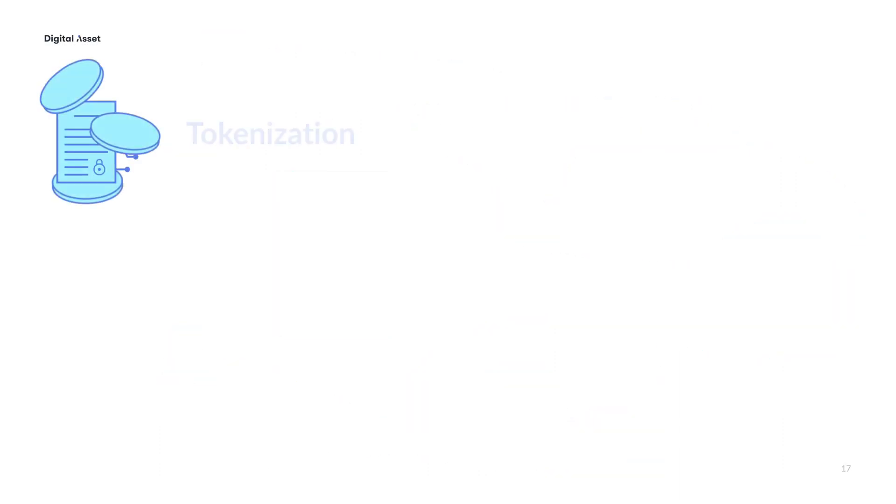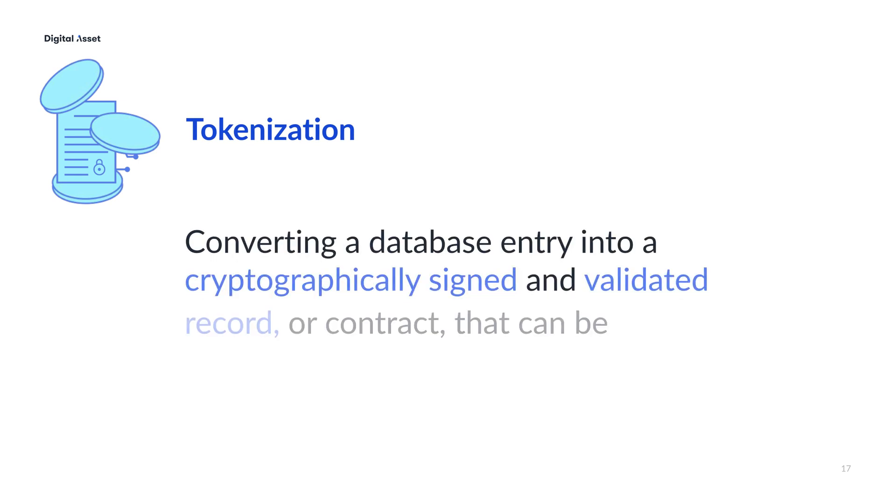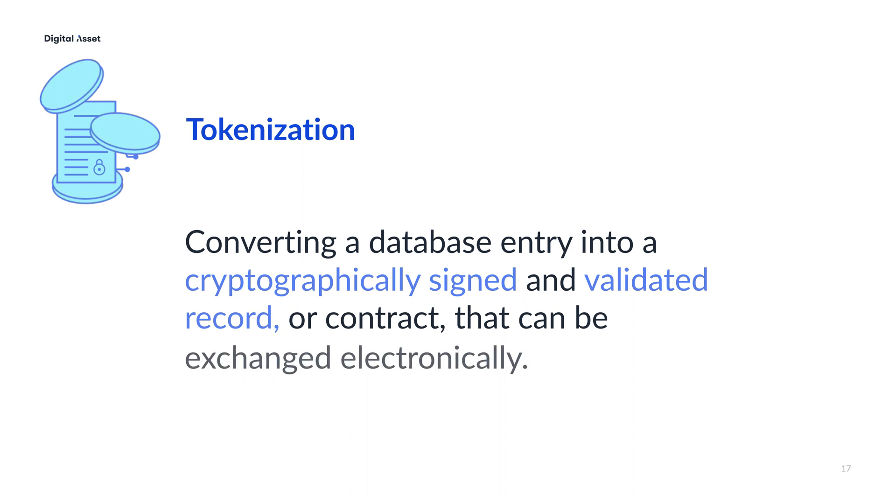When we talk about tokenization, we mean the process of converting a database entry into a cryptographically signed and validated record or contract that can be exchanged electronically. Tokenized assets can be structured and secured differently from standard enterprise databases, APIs, and applications.